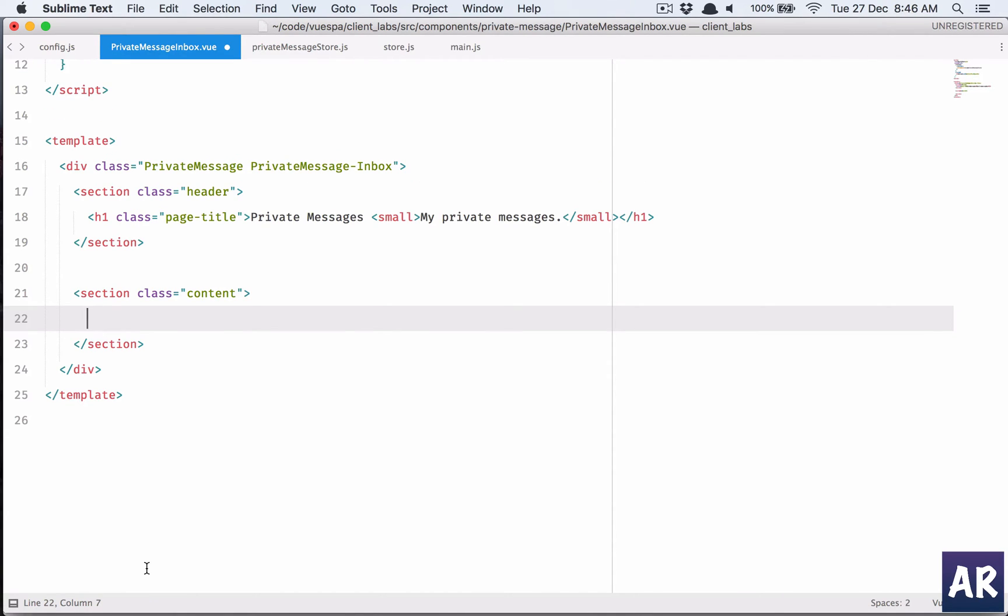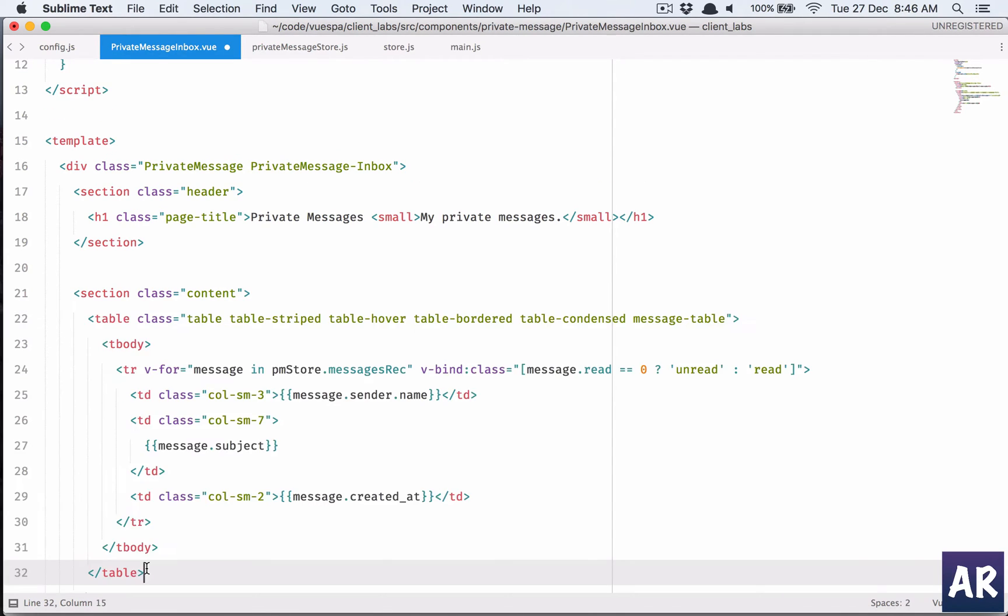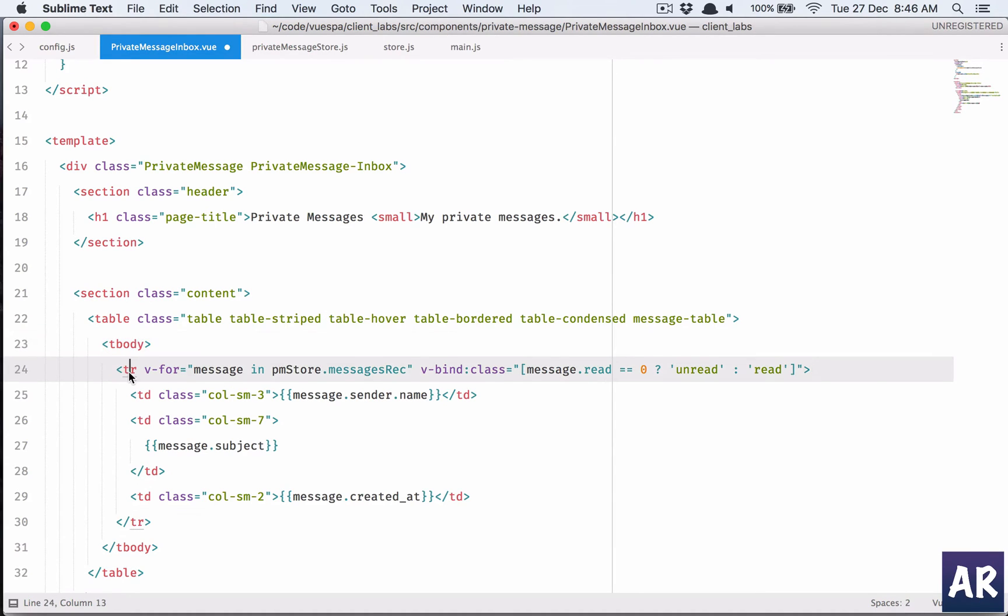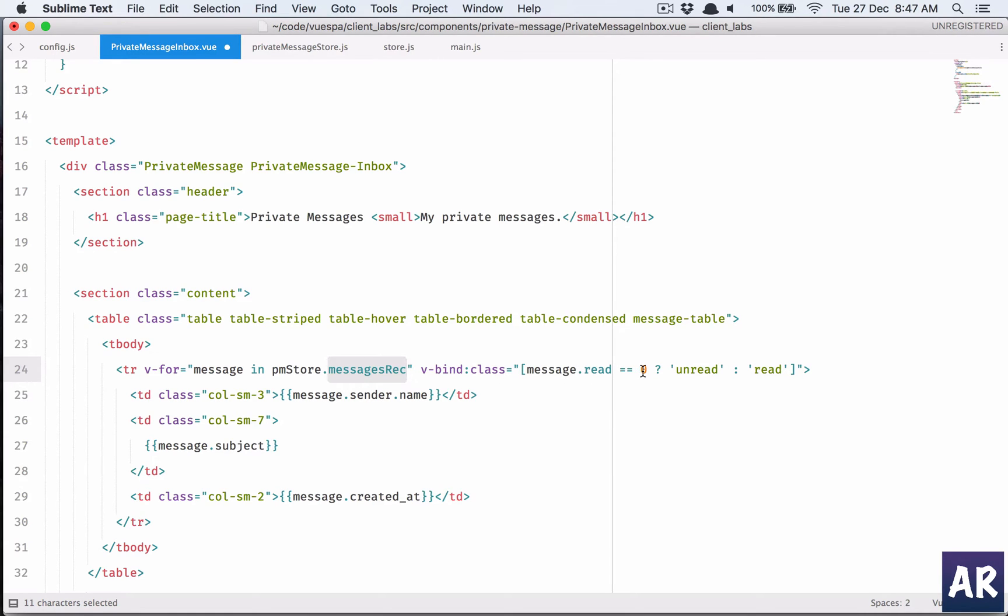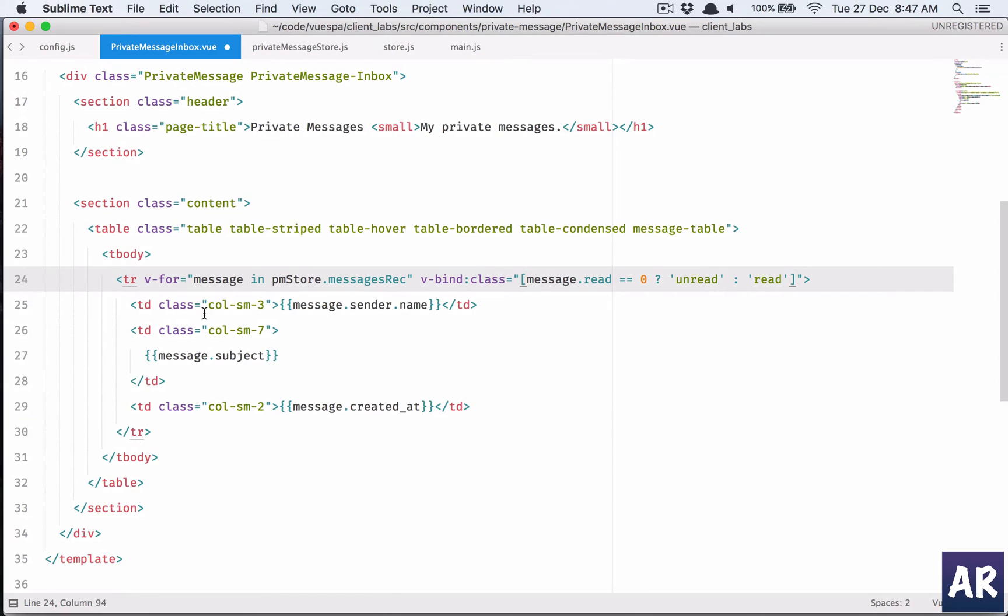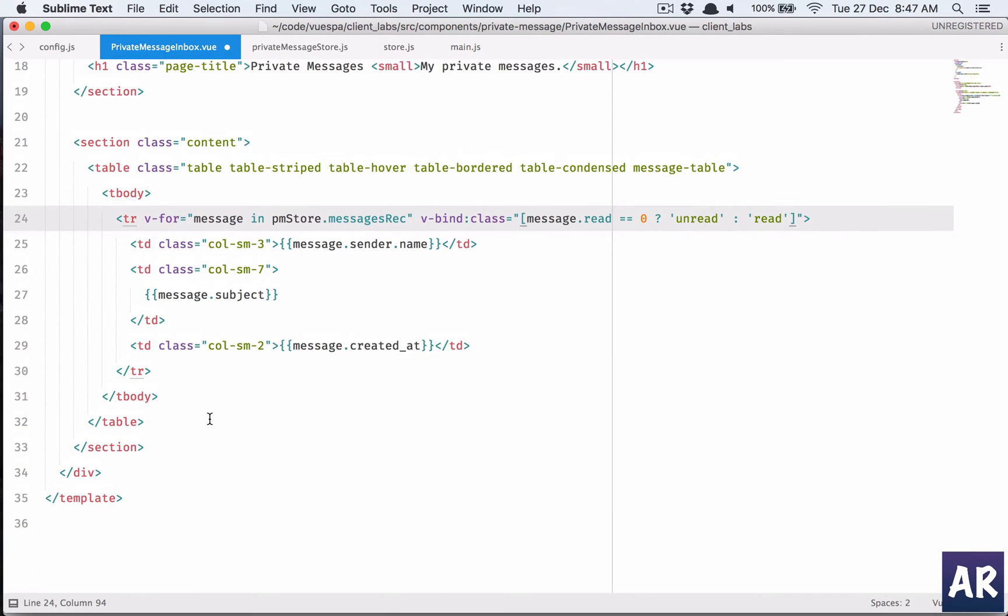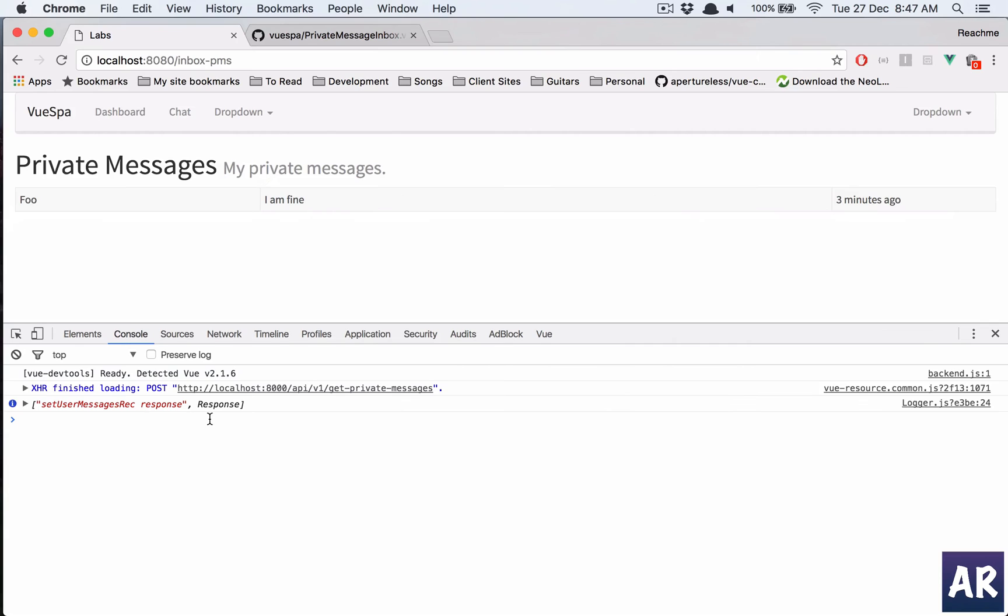So here's the markup. I have table with tbody and inside this I have tr with a v-for message in pmstore messages received. I have a v-bind class, if the read status is zero then I'll add this class otherwise this. Then we have the td with message sender name, and then we have the message subject created at. Let's save it.